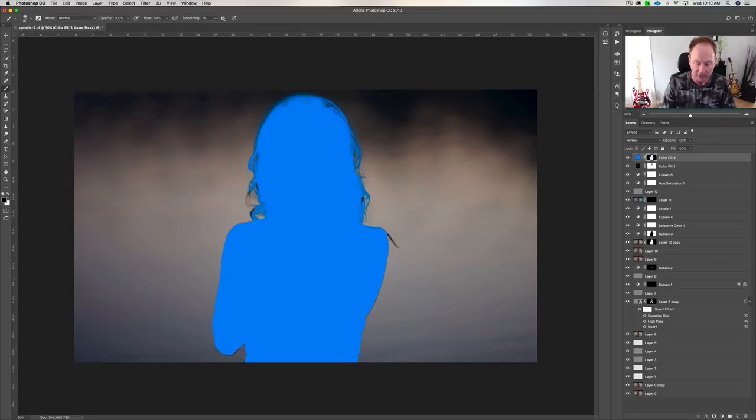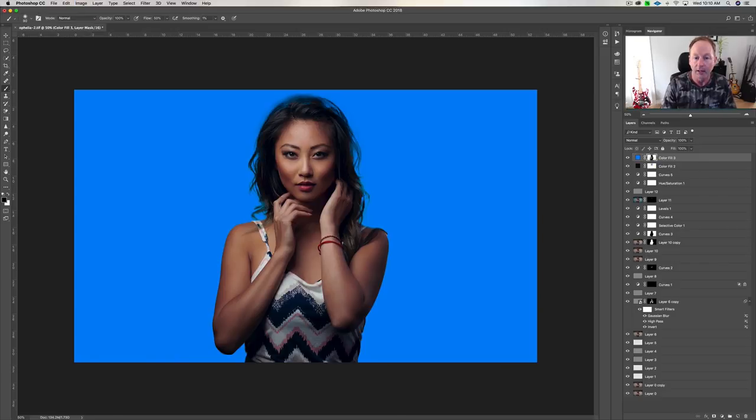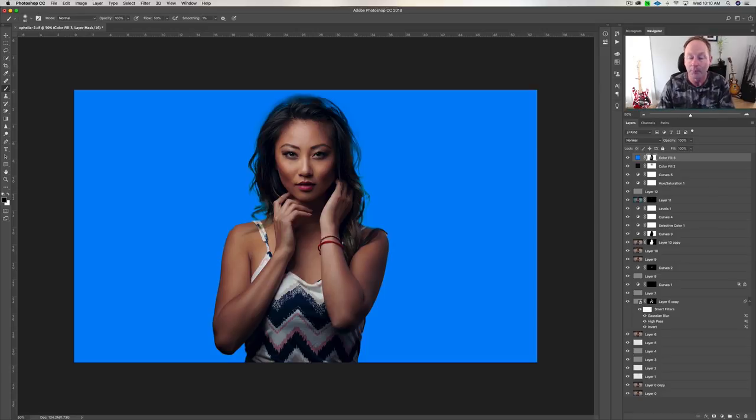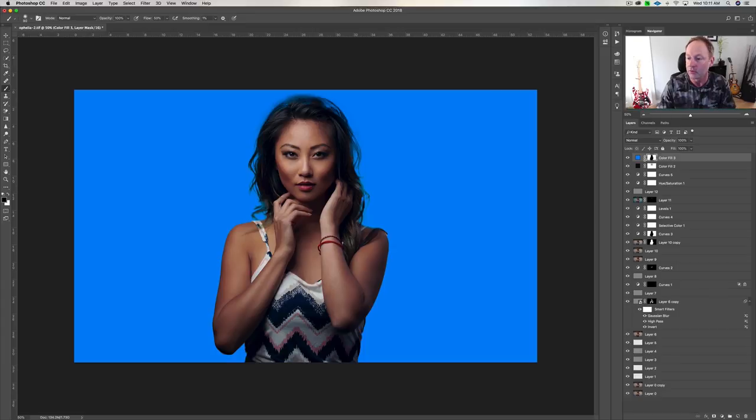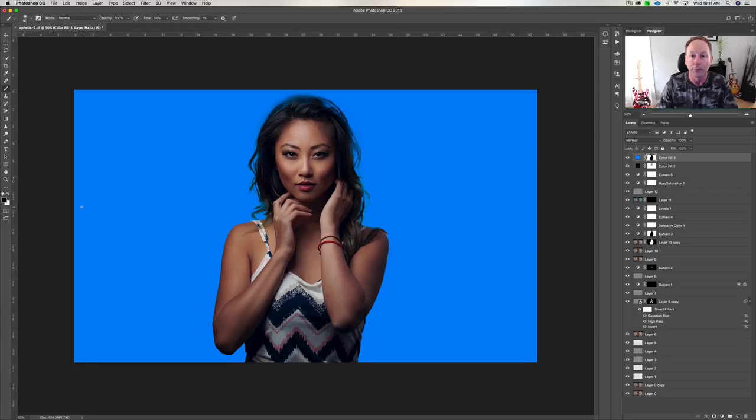So make sure you're on the mask. Command-I to invert it. And you can see it's not a perfect mask. You can see we have some blue in her hair. So what we need to do, you can see the mask is black. So if you look over the left-hand side, if you hit the X key, you can toggle between black and white. So make sure black is your foreground color. Hit the B key. That's a shortcut for your brush.